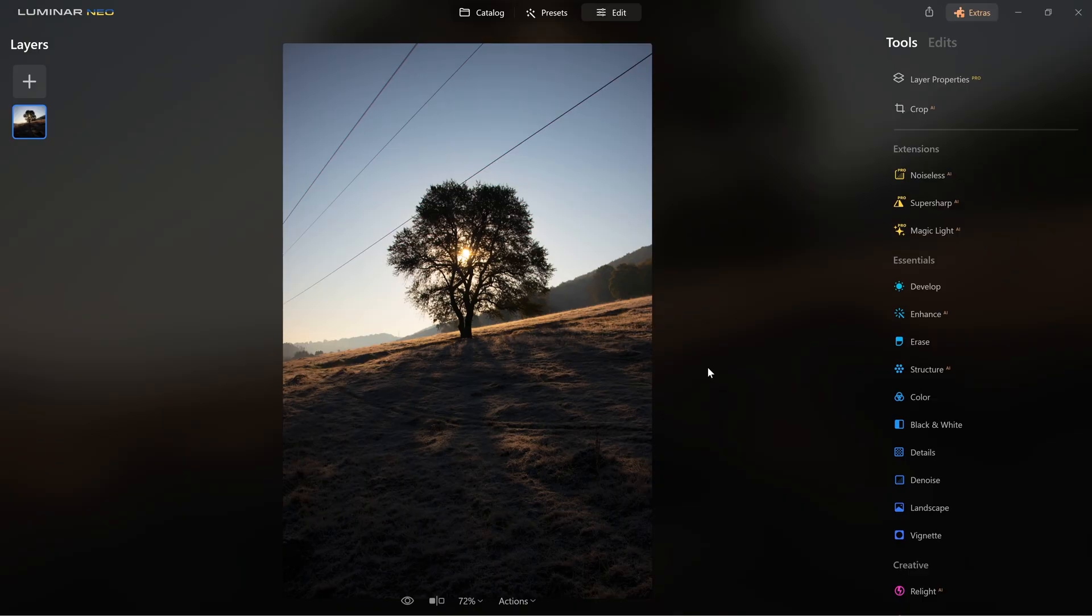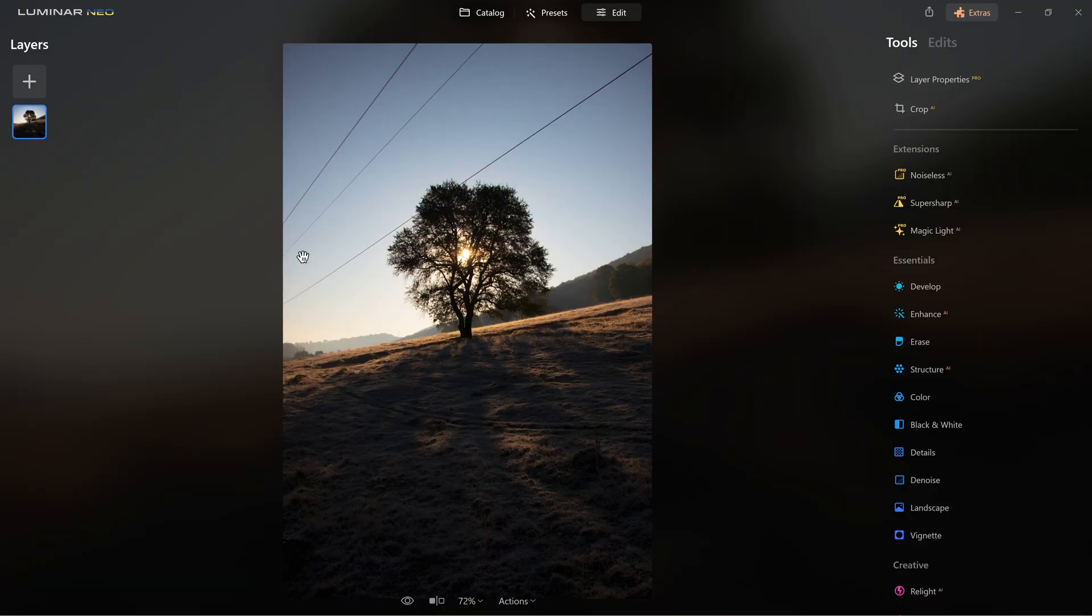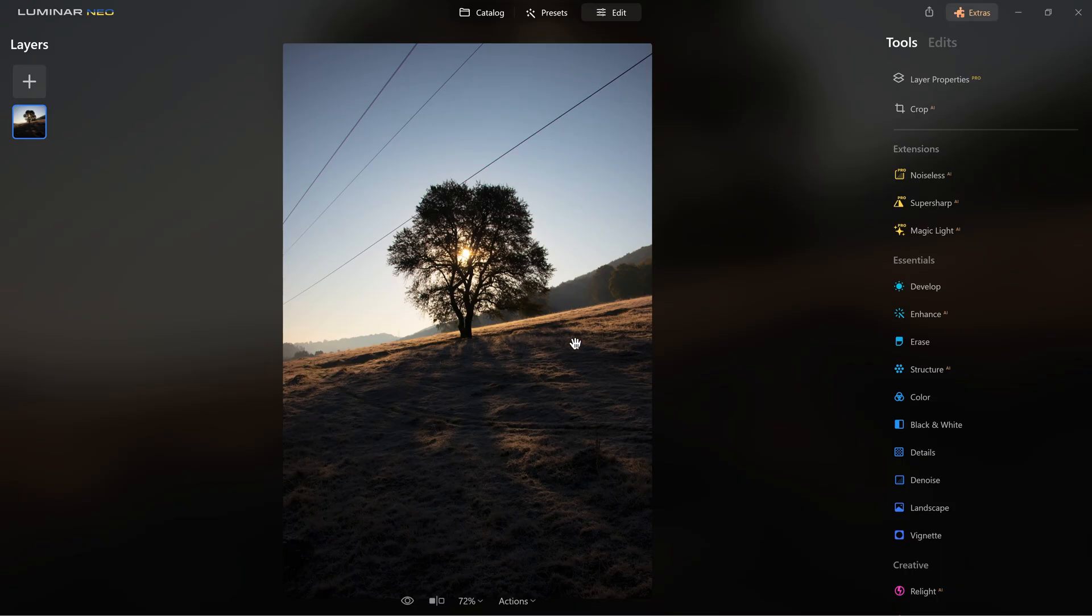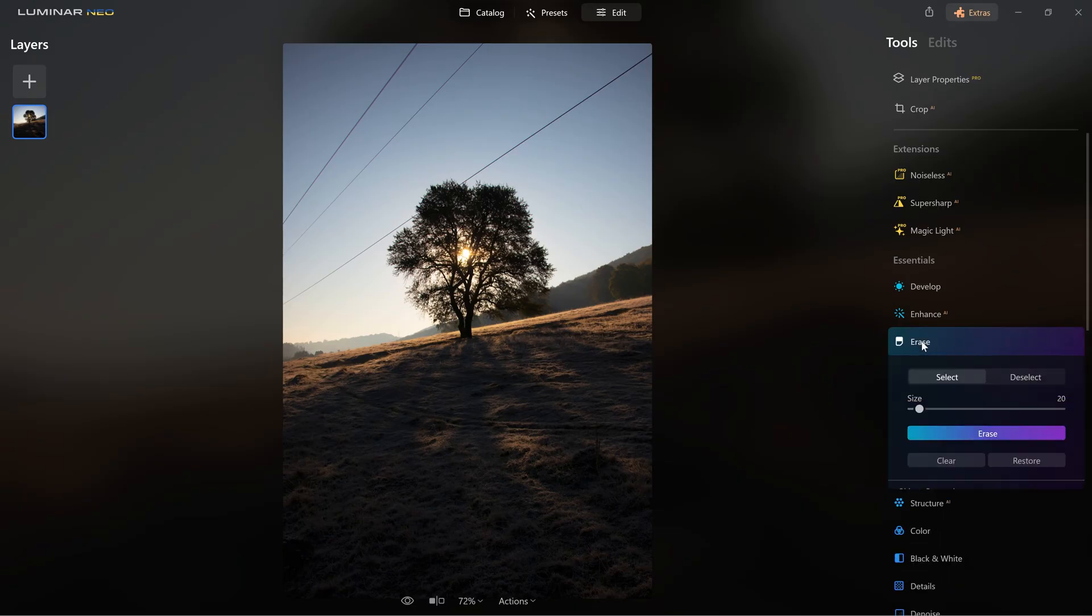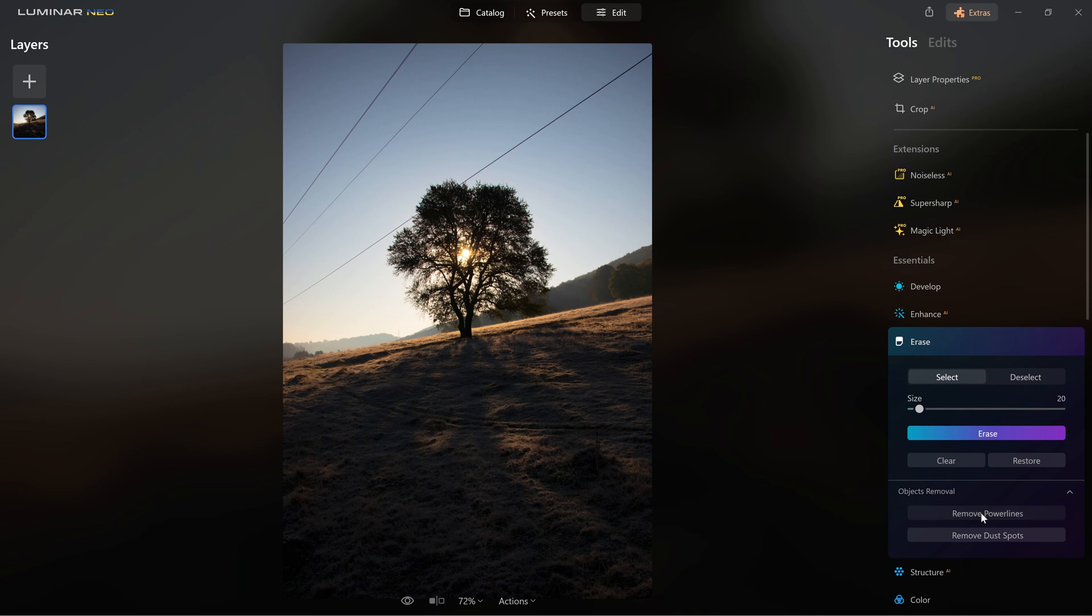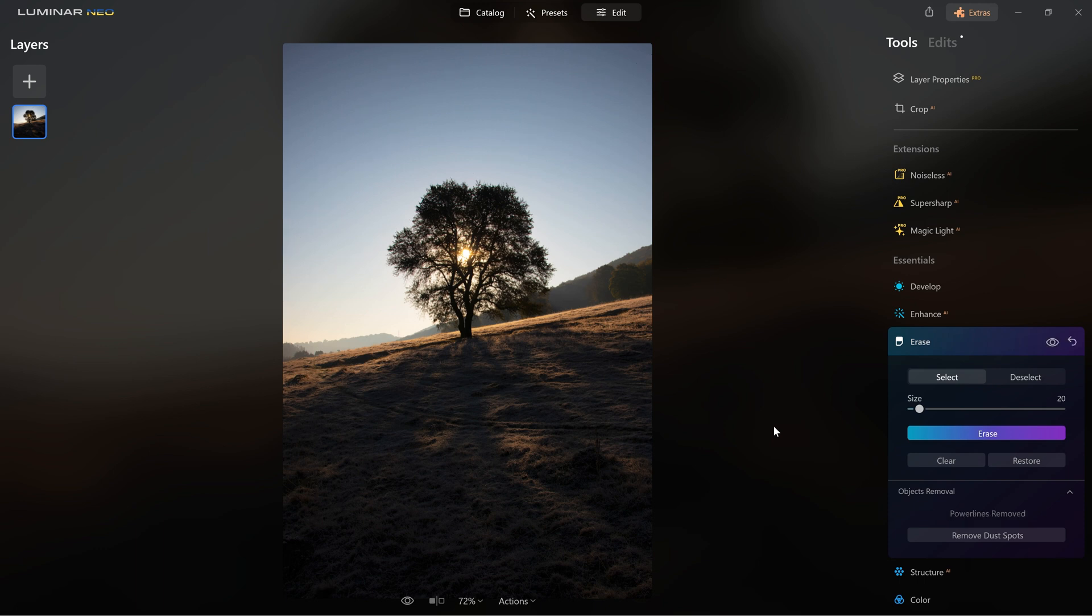You know, there are many times when you take a beautiful photo, but the composition is ruined by some random distracting power lines. Well in Luminar Neo, you have an AI tool that removes them automatically. Let me show you. All you need to do is to click here on the erase tool and then remove power lines. And wait until Luminar Neo analyzes the whole image and in the end it removes the power lines.